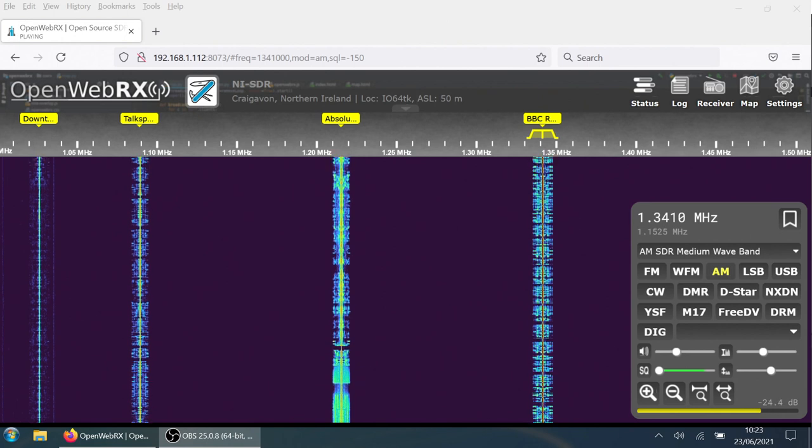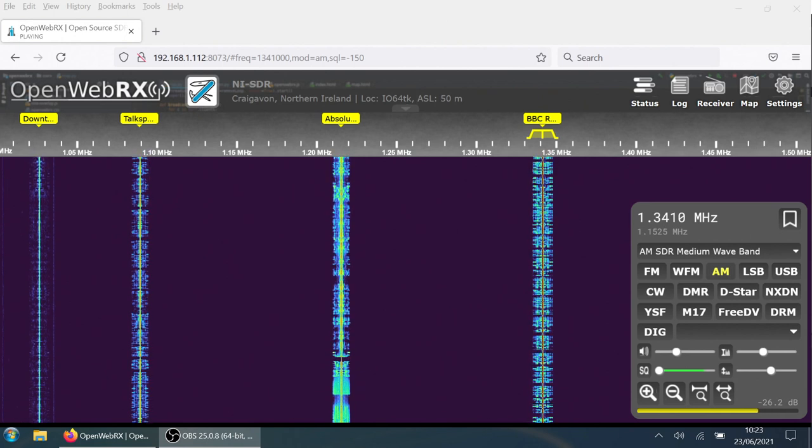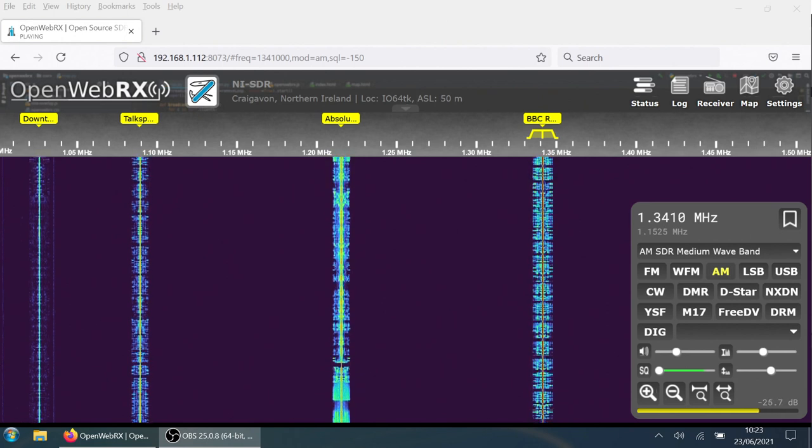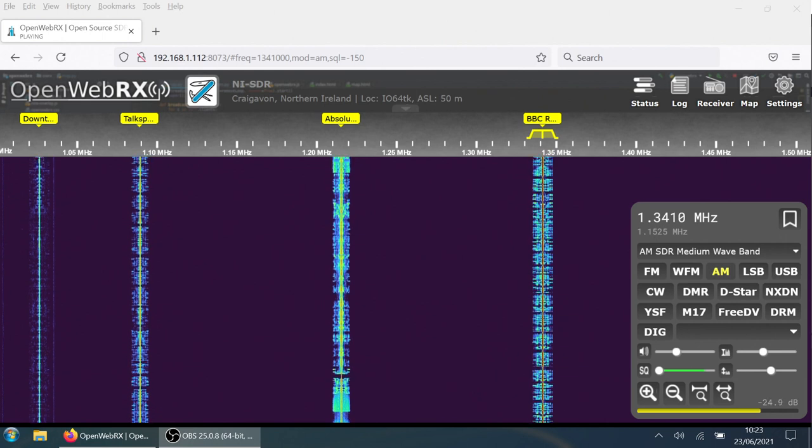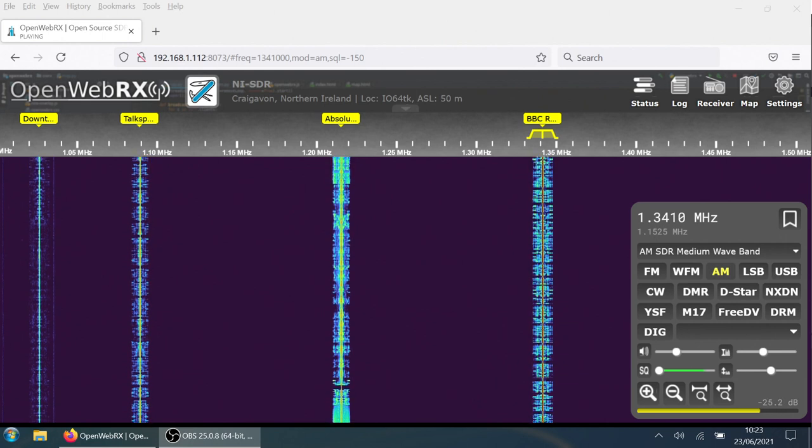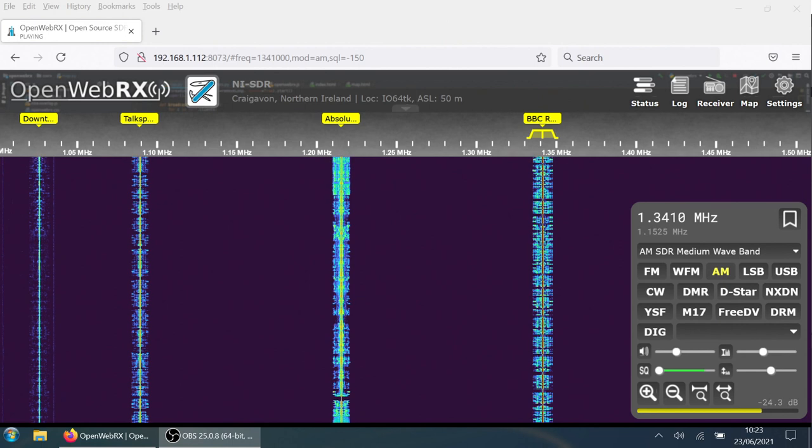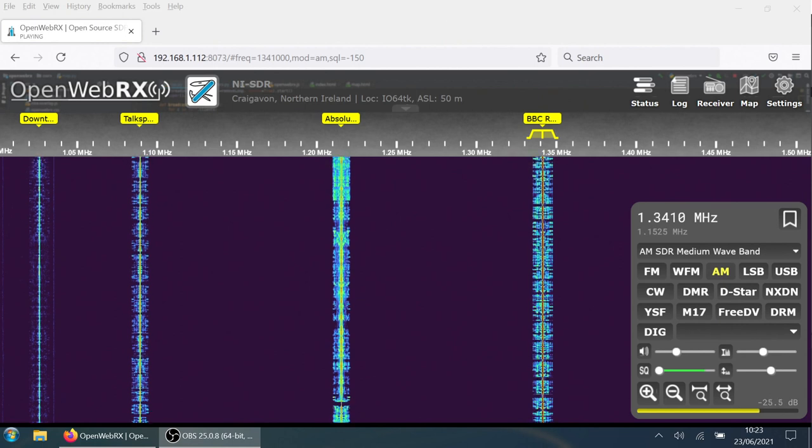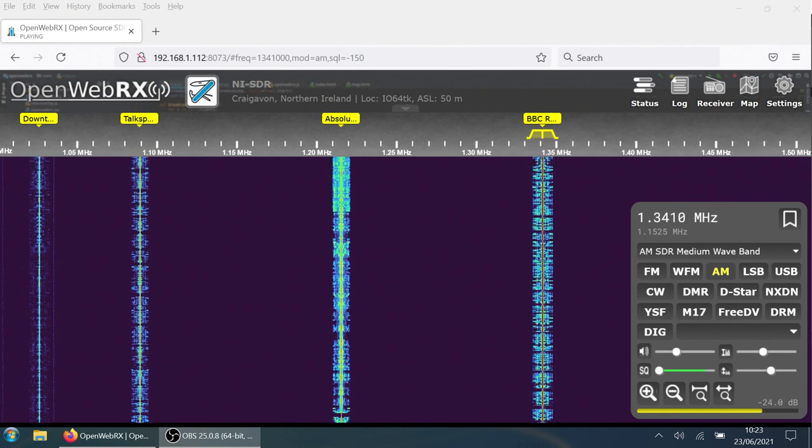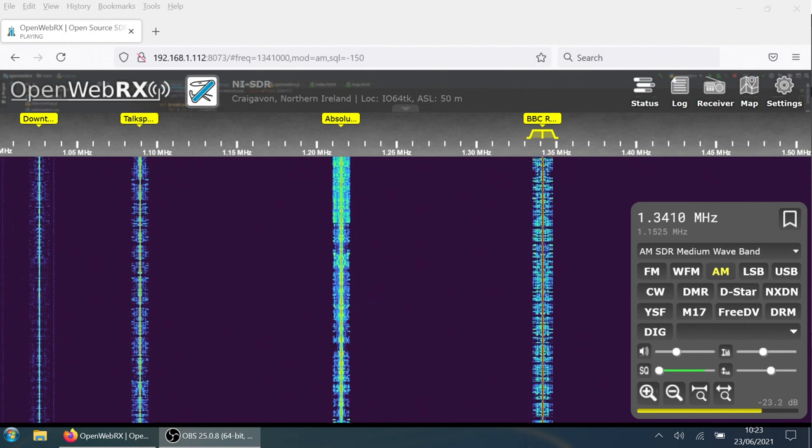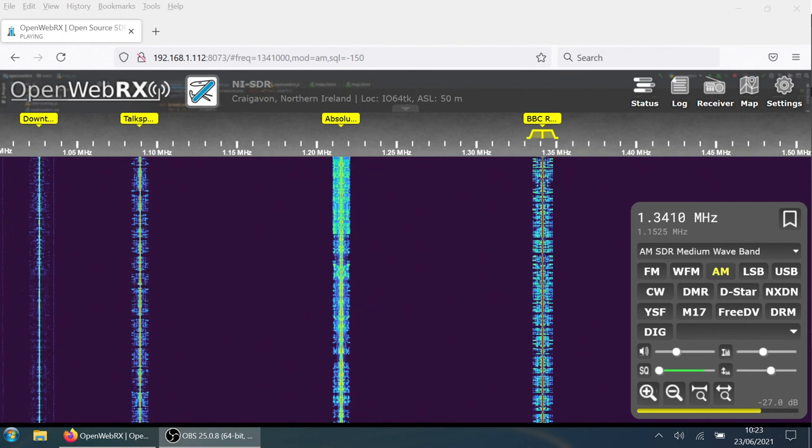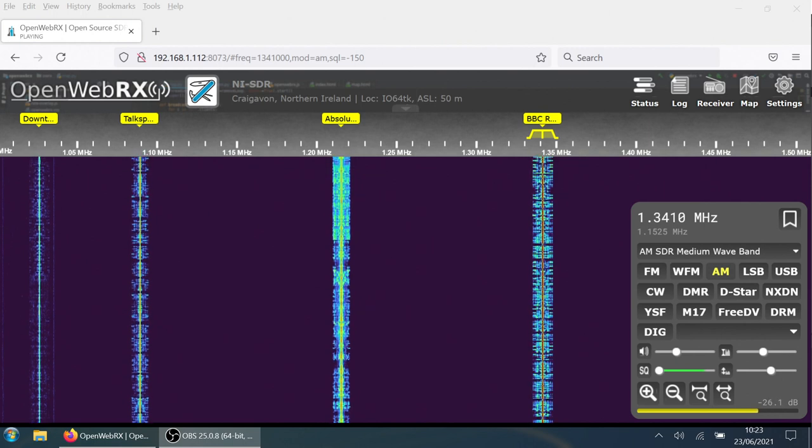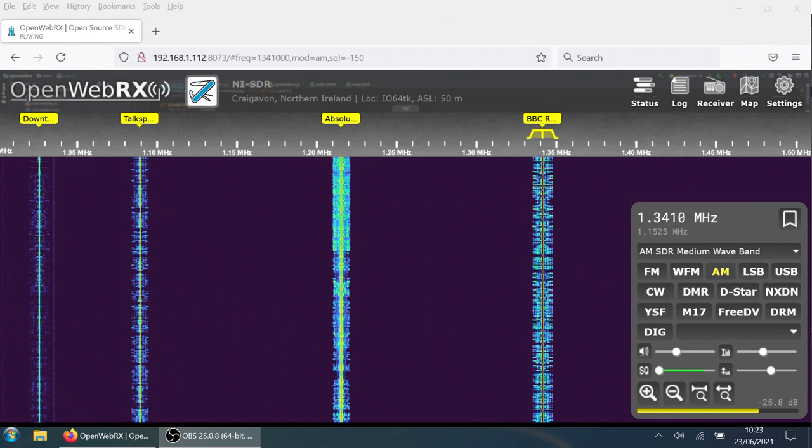You can also listen to us through your television. If you get your television through an aerial using Freeview or YouView, we're on channel 719. If you have Sky, it's channel 0118. Or if you're using Freesat, channel 716. We're also on Virgin Media Cable, channel 932.